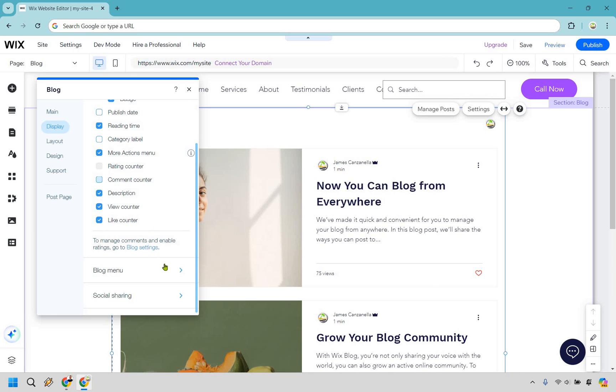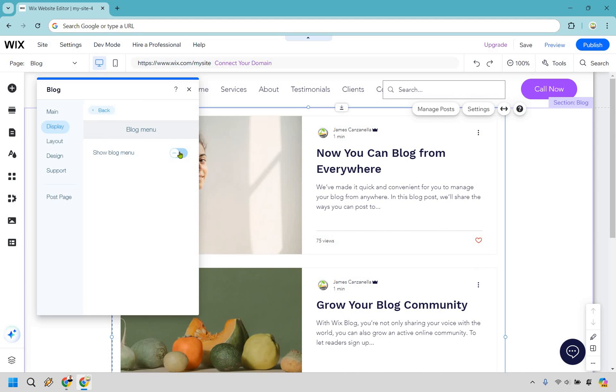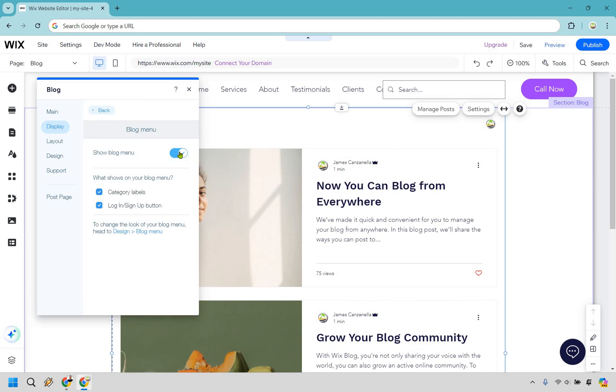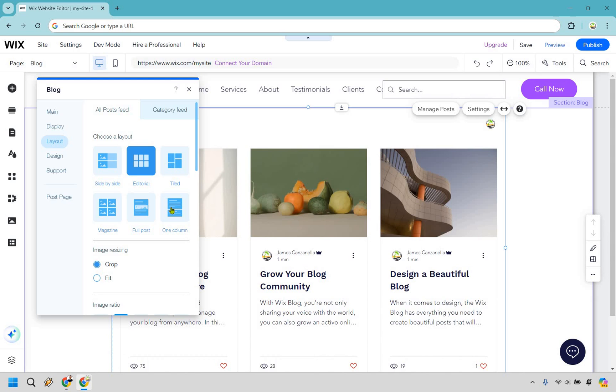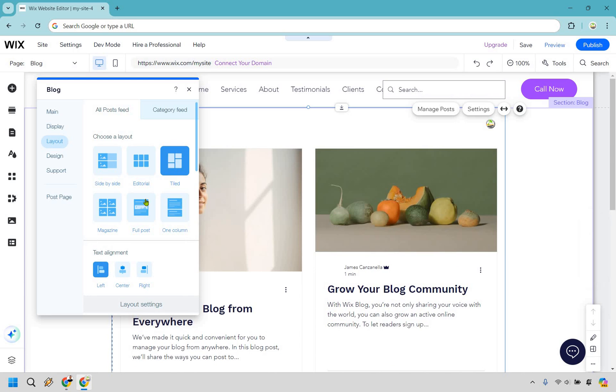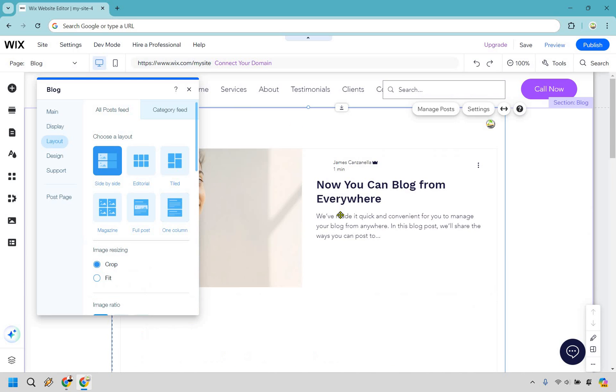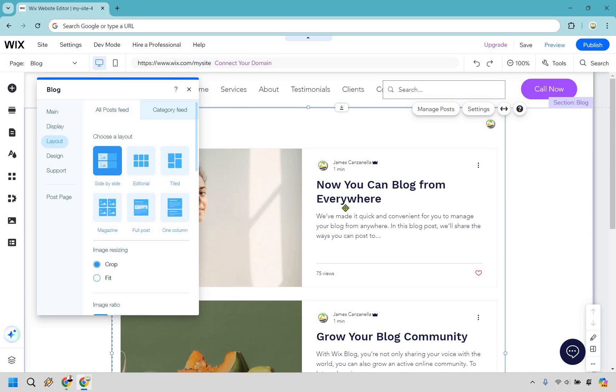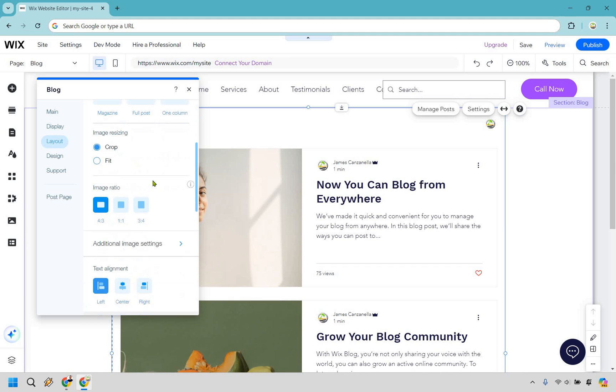There's also going to be the Blog Menu down here, so it says Show Blog Menu. Obviously if you do that or you don't do that, that's going to be up at the top where it's going to have category labels, login and sign up button. There hasn't been anything done with that, but that's where that would be. We also have our Layout here, so we have Side-by-Side, Editorial, Tiled, One Column. I think this one looks fine right there. It's small, it's easy to kind of skim and find.